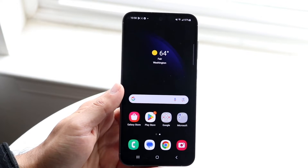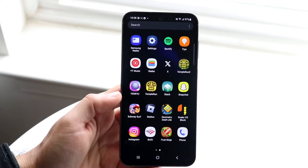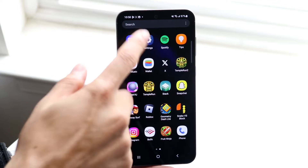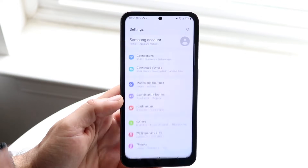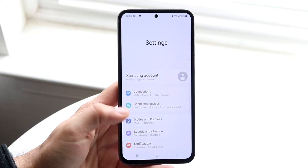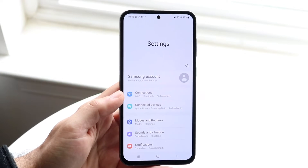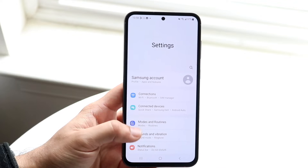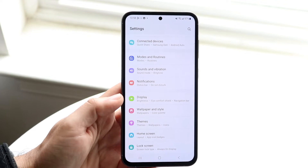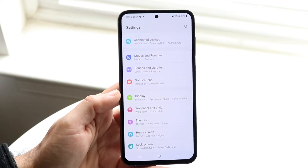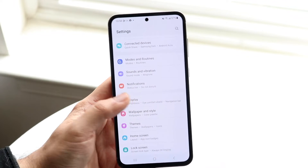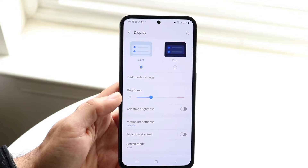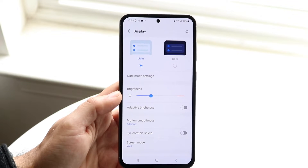The very first thing you're going to want to do is hop inside of your settings application. When you do that you'll come into this particular page. What you're going to want to do here is scroll down until you see an option that says Display. Tap on your Display option right there and this will come up.